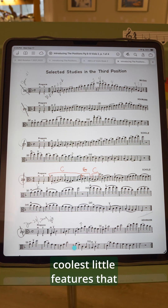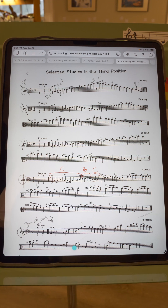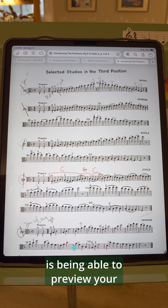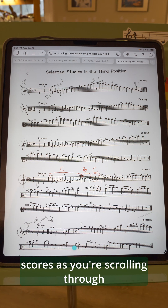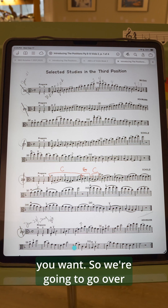One of the coolest little features they've added in this new update is being able to preview your scores as you're scrolling through the menu to find the one that you want.